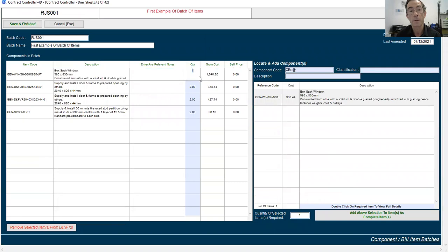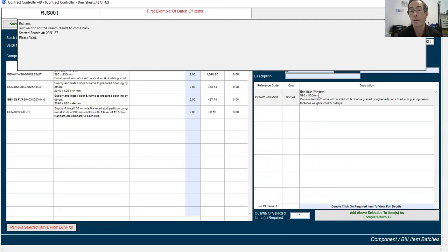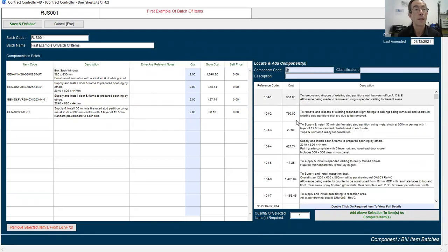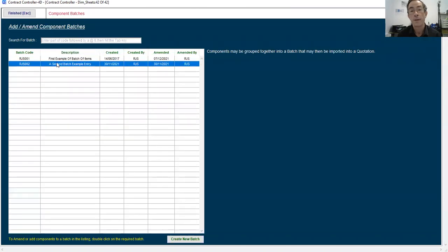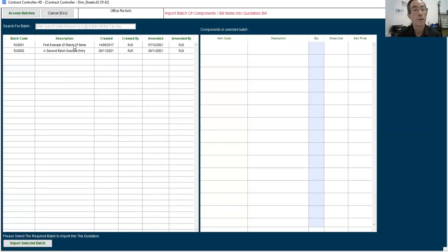And you might say, well, generally we want two of those. But it could be anything out of the library. You can pick anything that's within the system that can go into a batch. So you can amend the batch on the fly as you're in the middle of a quote, and then finish.